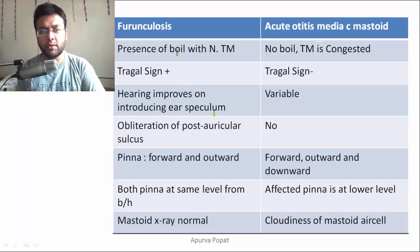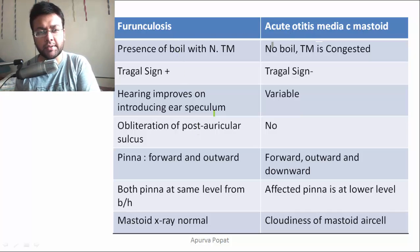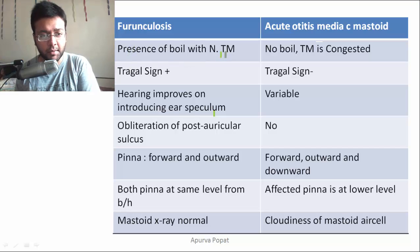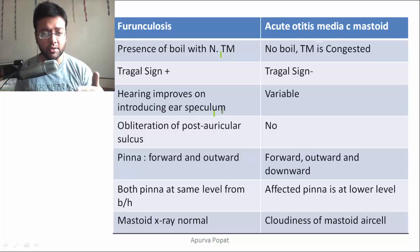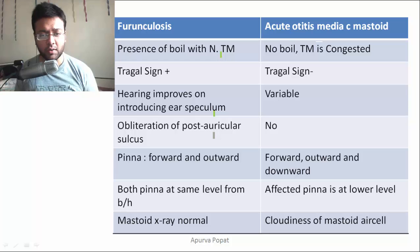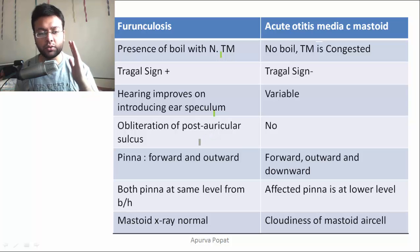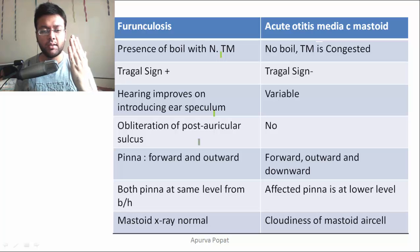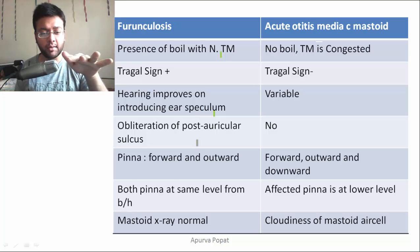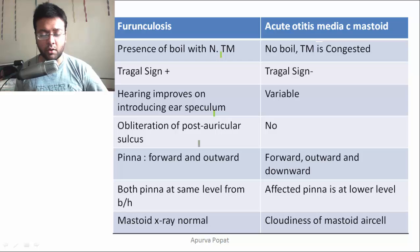Here is the difference between furunculosis and acute otitis media with mastoiditis. In furunculosis: there is presence of a boil with a normal tympanic membrane; tragal sign is positive; mastoid sign is negative; hearing improves on introducing the ear speculum; there is obliteration of the post-auricular sulcus due to edema, pushing the pinna forwards and outwards — not downwards — so both pinnae appear at the same level when viewed from behind; and mastoid X-ray is normal.